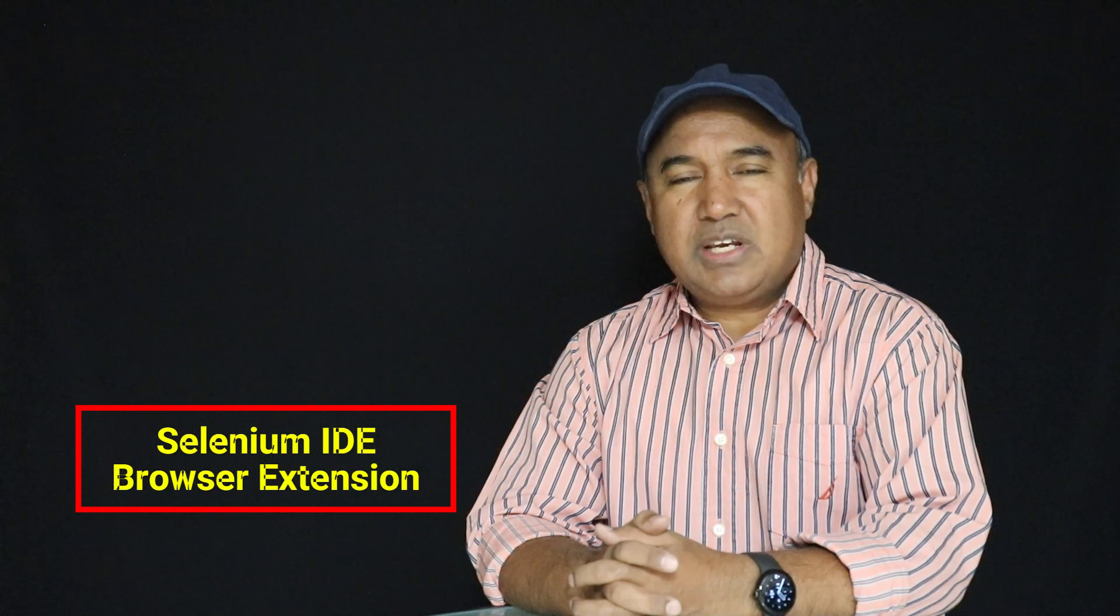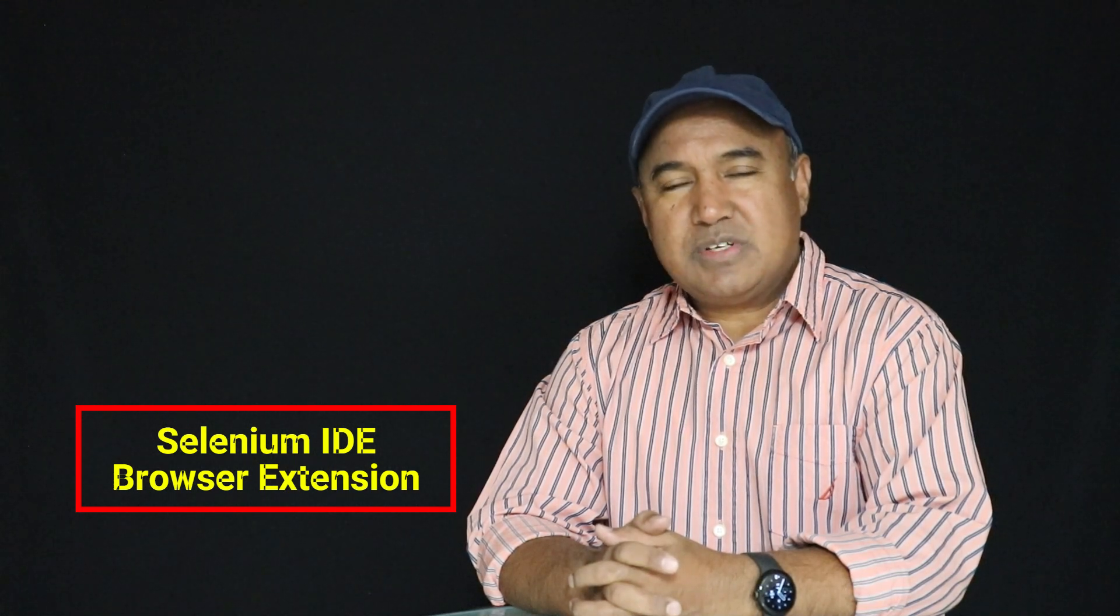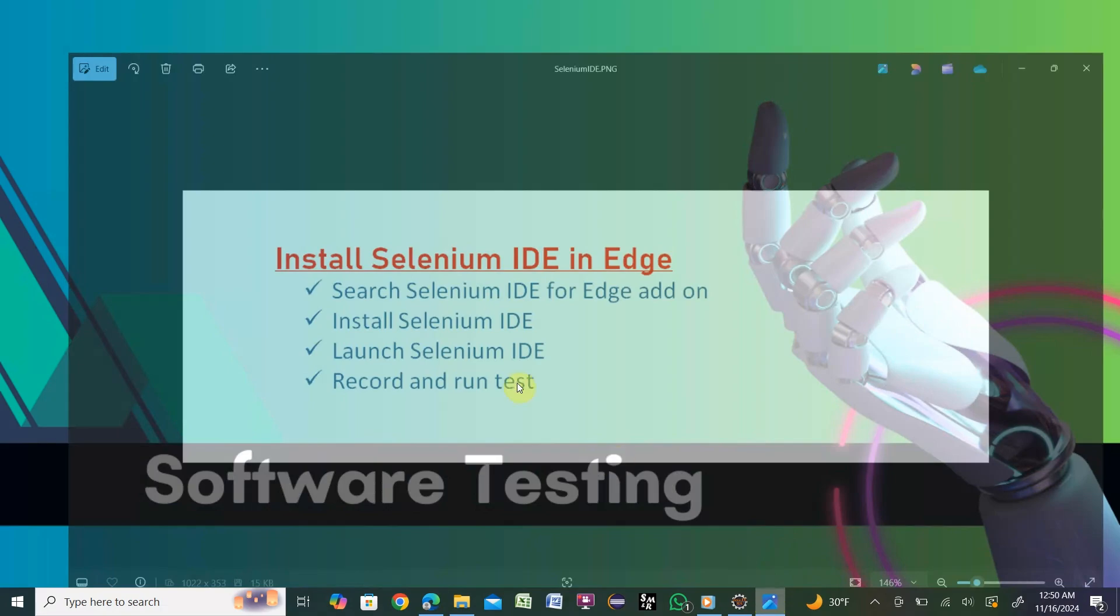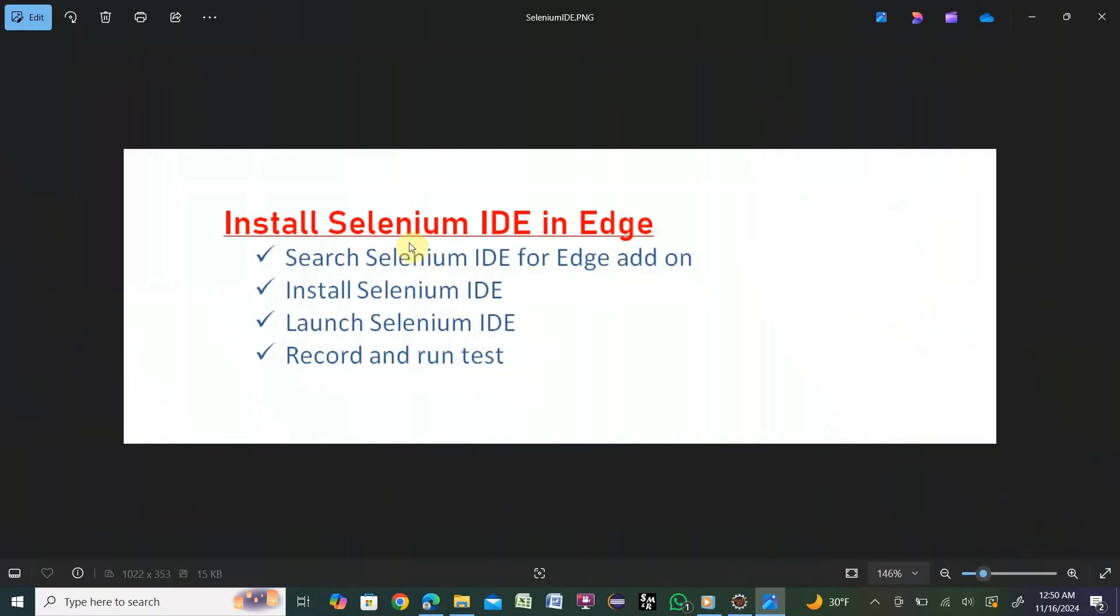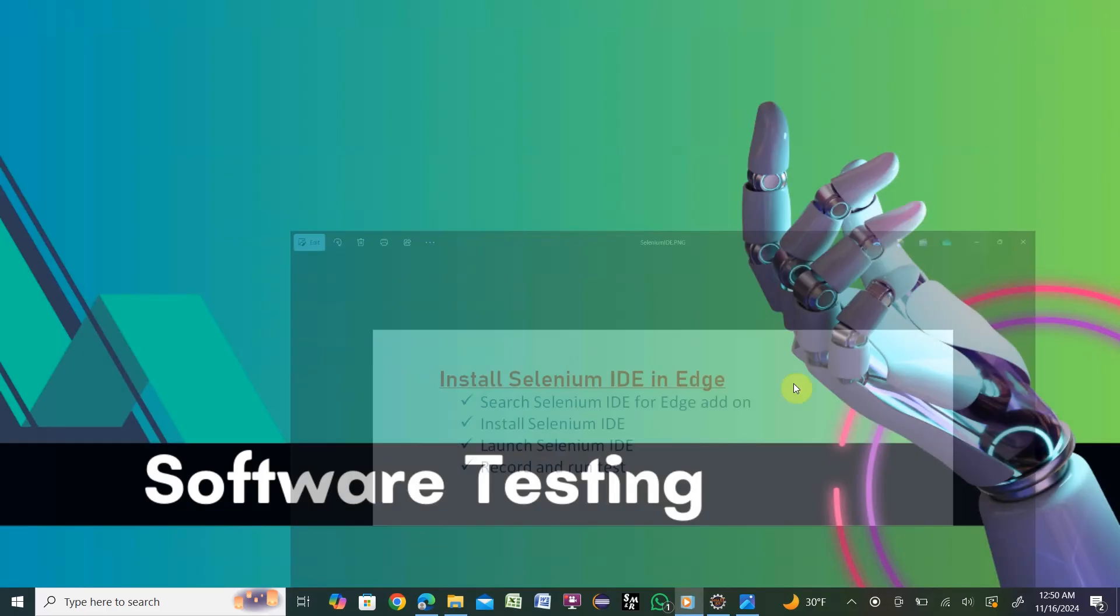Now I'm at the computer screen. Today's topics are set up this way: install Selenium IDE in Microsoft Edge, search for Selenium IDE as an add-on, install Selenium IDE, launch Selenium IDE, then record and run our test.